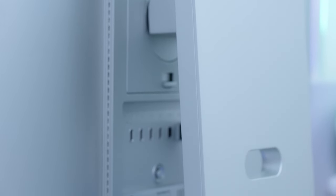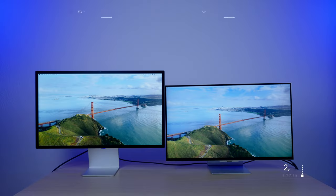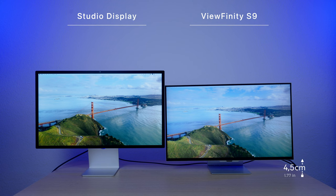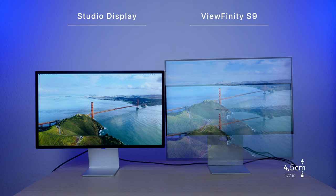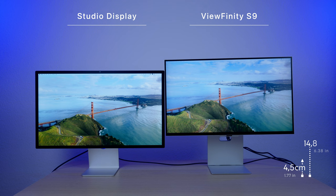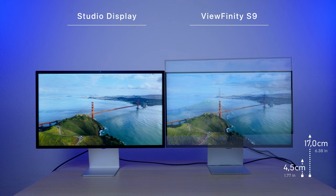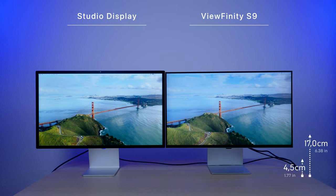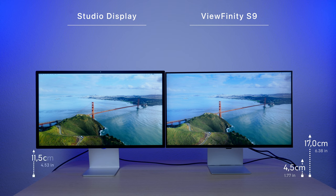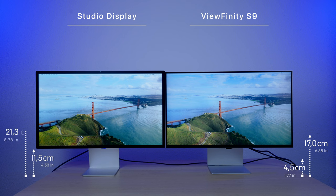Samsung Viewfinity S9 comes with a height-adjustable stand. The screen floats just 4.5 centimeters above the table in its lowest position, and it goes up to 17 centimeters above the table at its highest. The standard stand holds Apple Studio Display at 11.5 centimeters above the table, and the height-adjustable stand can go up to 22.3 centimeters.